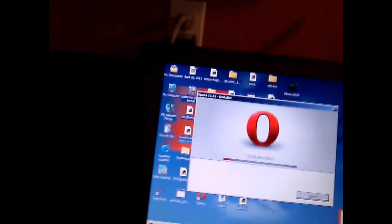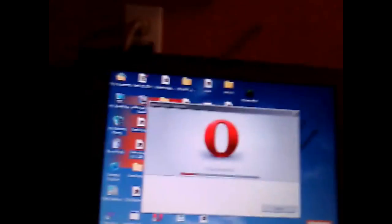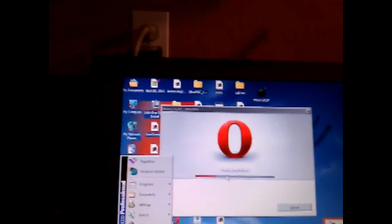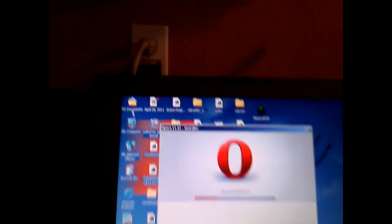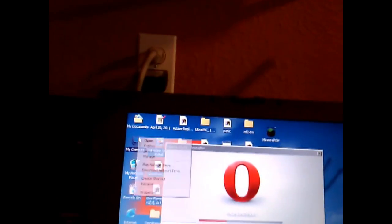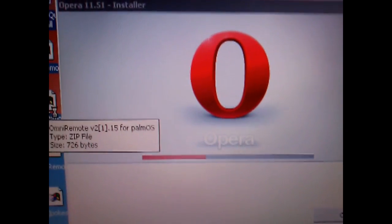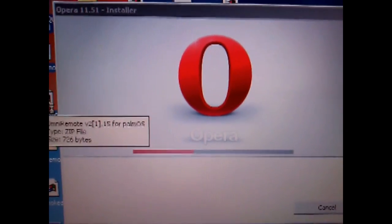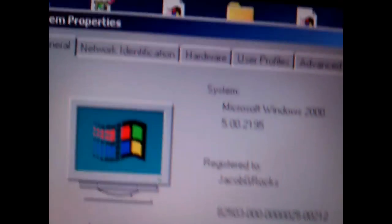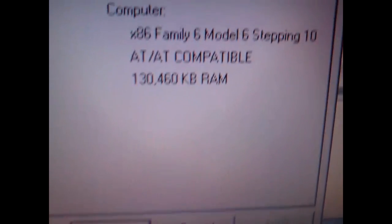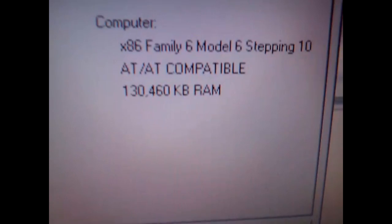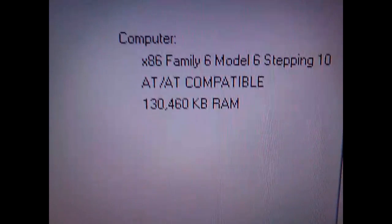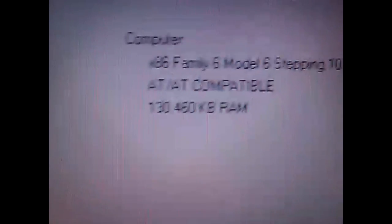Specs on this thing show, just to show you how old this is, I'm going to go to my computer properties. Windows 2000, ATX-E6 Family 6 Model 6 Stepping 10, Pentium 2 Celeron, no SSE or anything. AT compatible, 130 megabytes of RAM, or 128, but it just likes to give me one thirty.